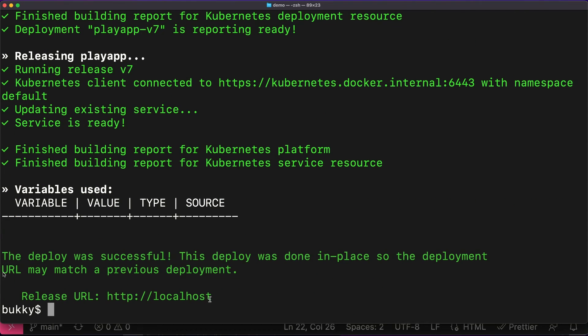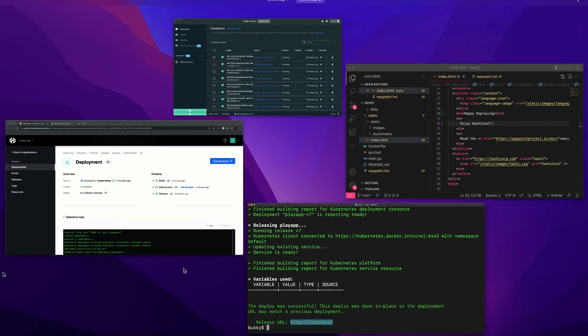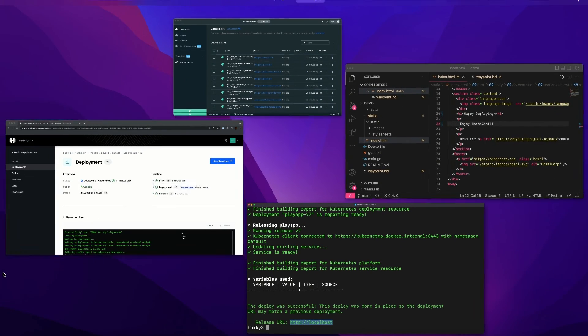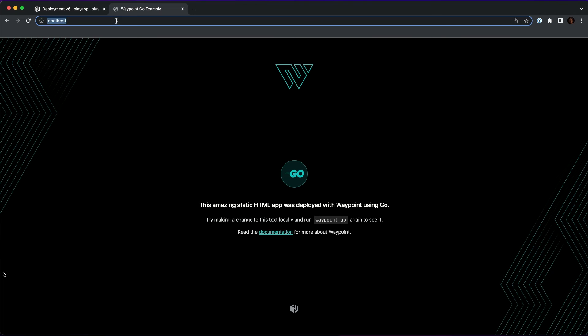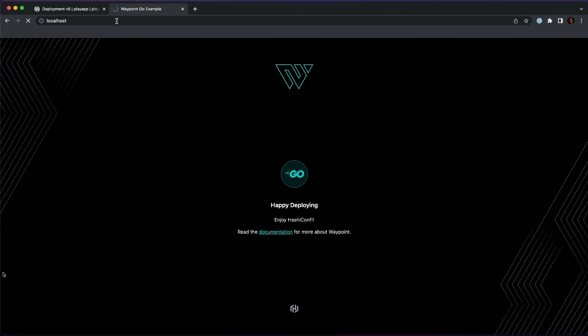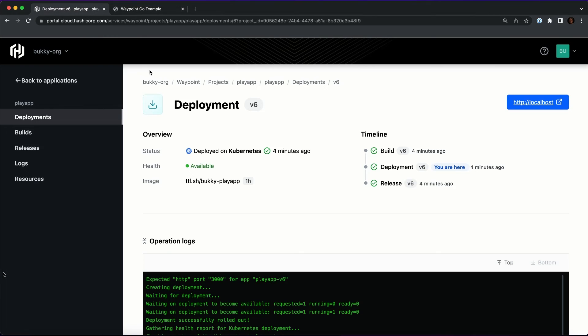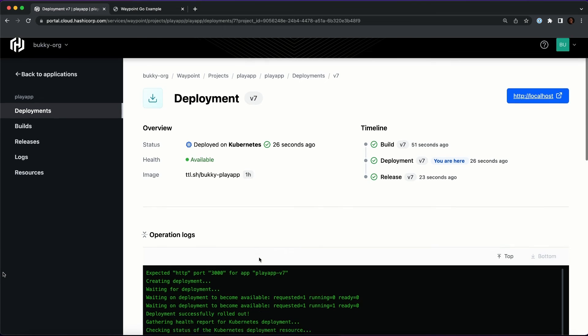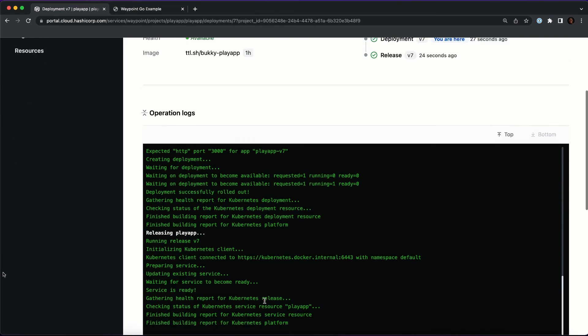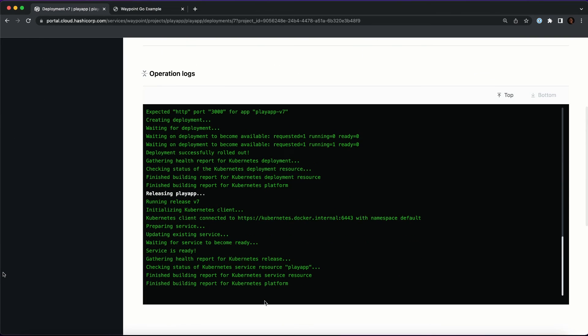And then we're releasing using Kubernetes. All right, let's go look at localhost. Happy deploying, enjoy HashiConf. So it's deployed. And I can go back to the deployments and I see the new deployment. It's available. And I see all the same information I mentioned earlier. And so that's just how easy it is.